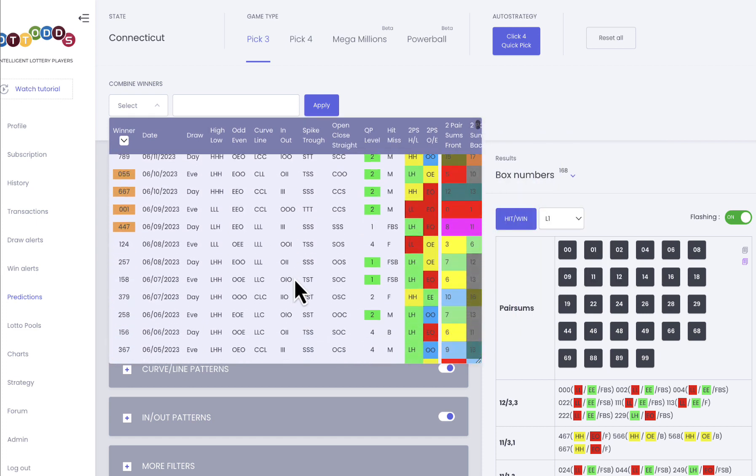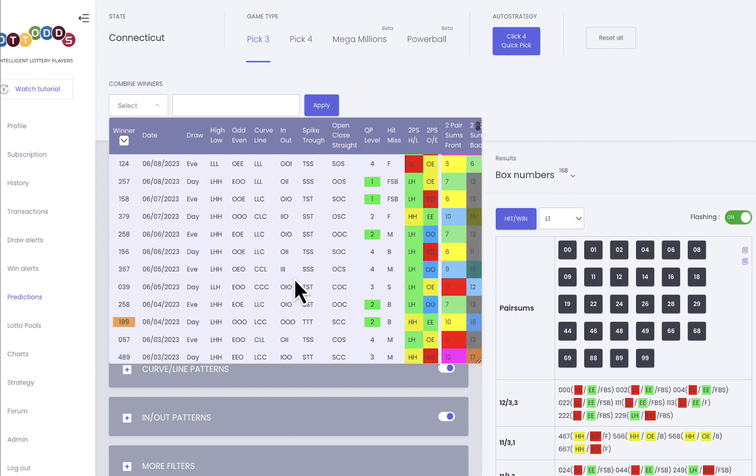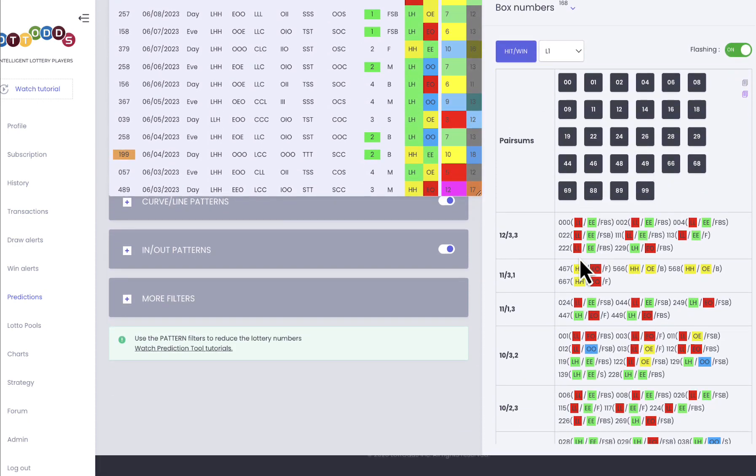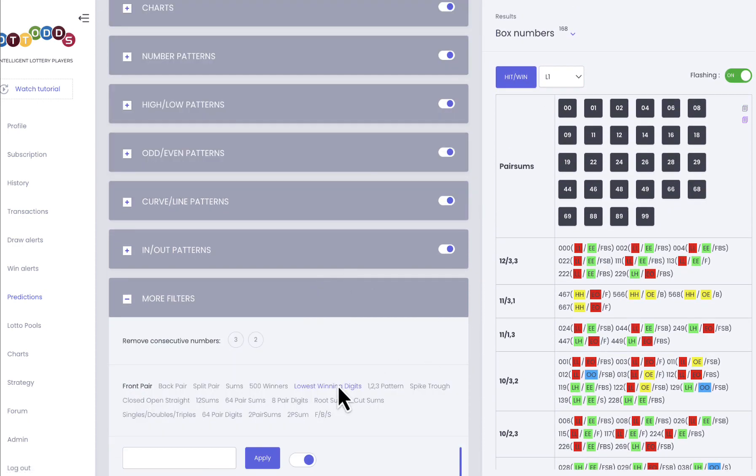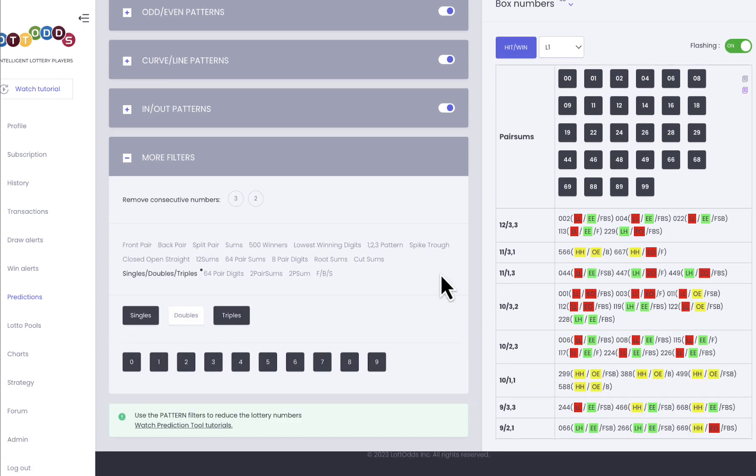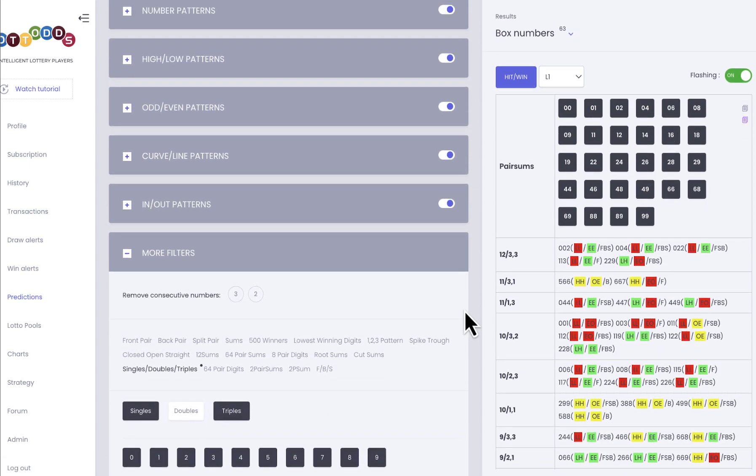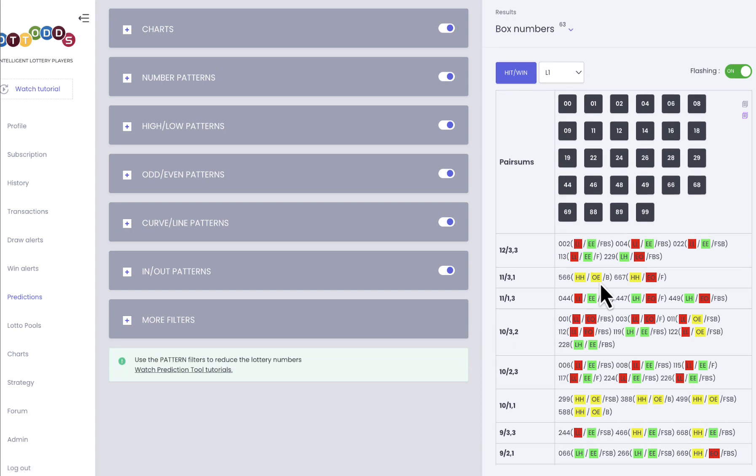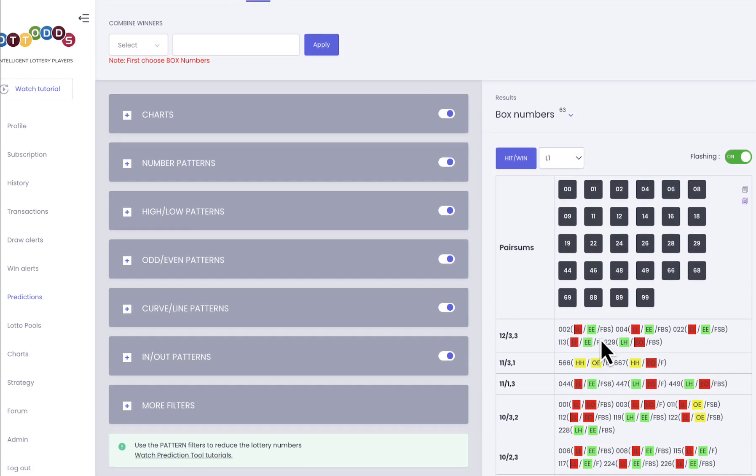You see here, if you think that the next winner is going to be, say for example, you're going to be working with doubles, because I like working with doubles. Less numbers, high prizes. So you're working with doubles.